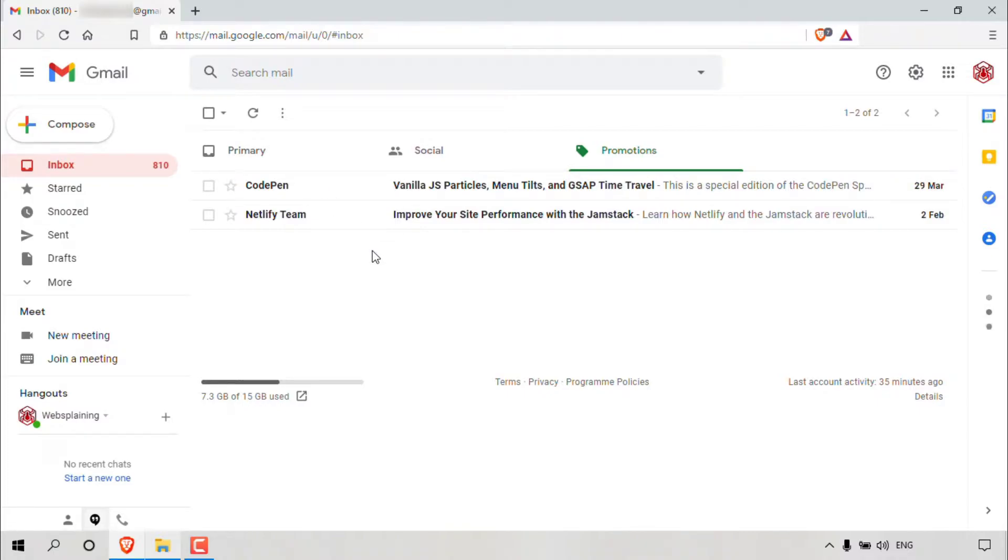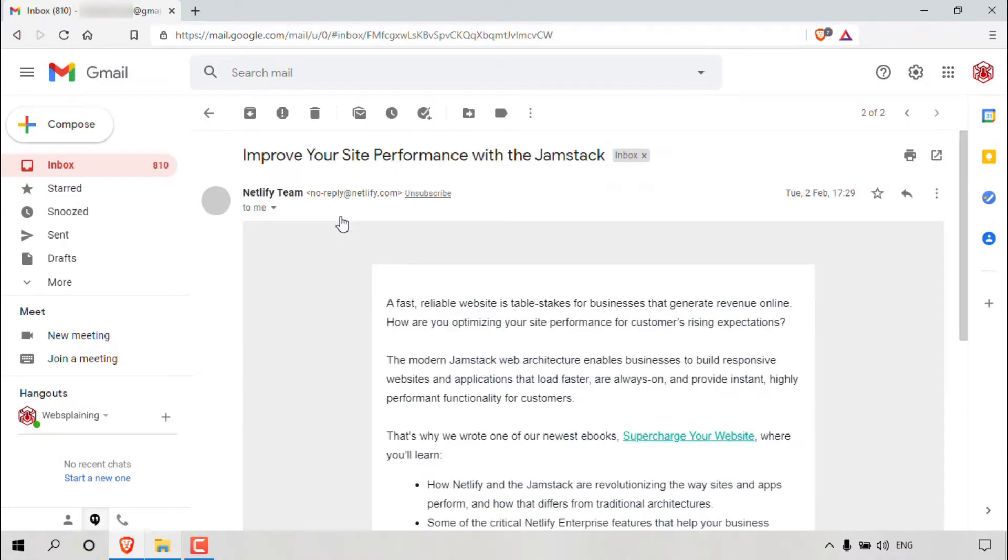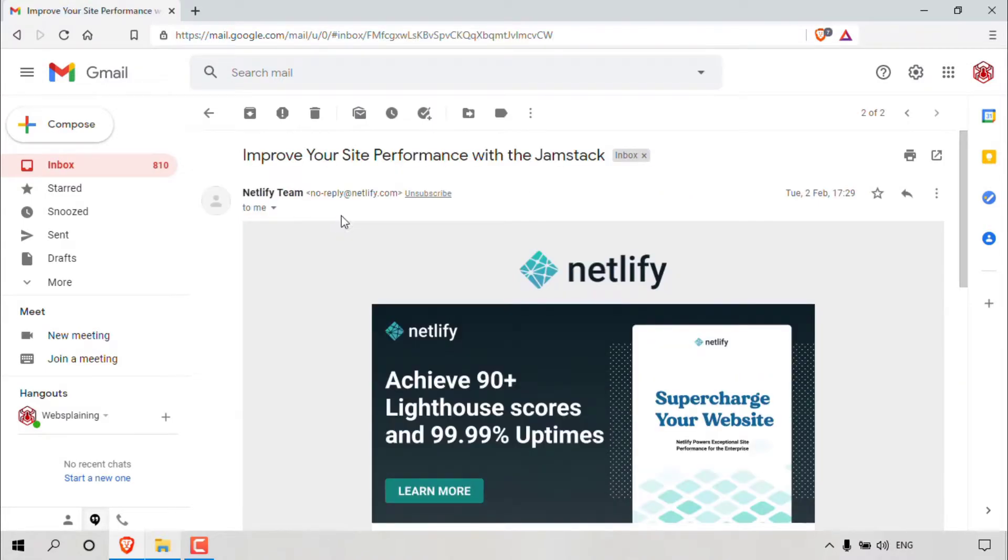Let's go ahead and do method one here, and that is to unsubscribe from Netlify Team. So what you need to do is open up the email message from the sender that you would like to unsubscribe from. In my case, it's this email message here. So at the very top here, you can see Netlify Team email address, which is no-reply at netlify.com.